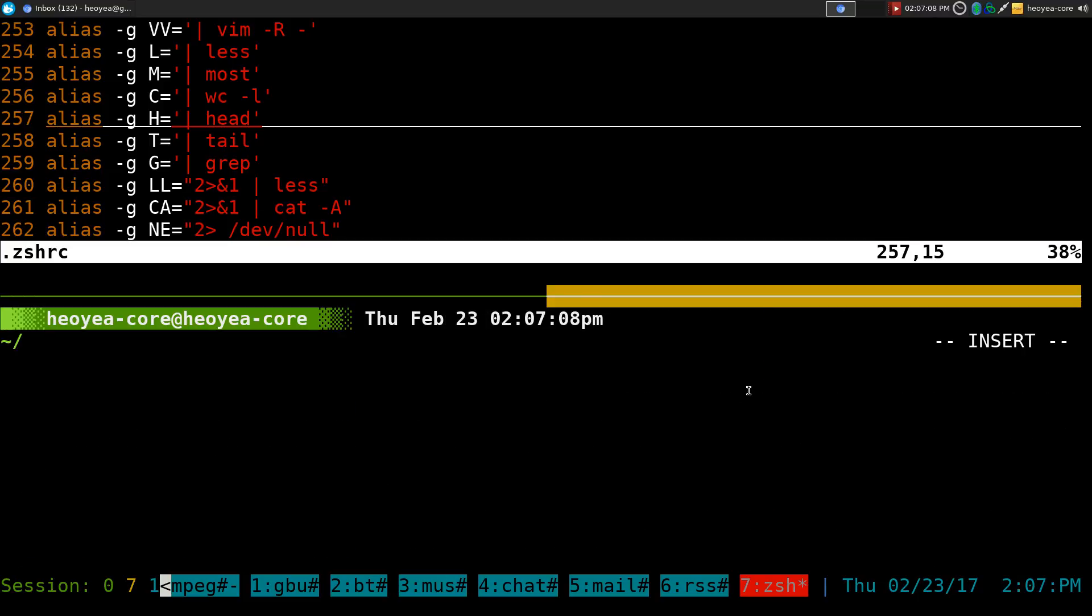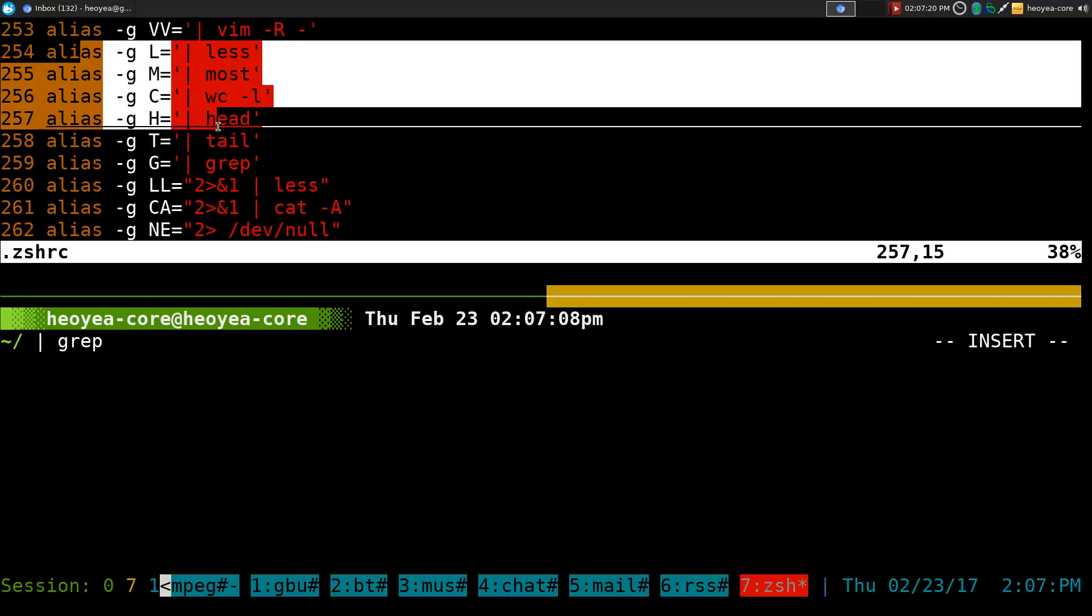That's what we're going to do - Global Alias Expansion. Whenever I type G and hit space, it'll expand to grep. Same thing if I do any of these other global aliases.